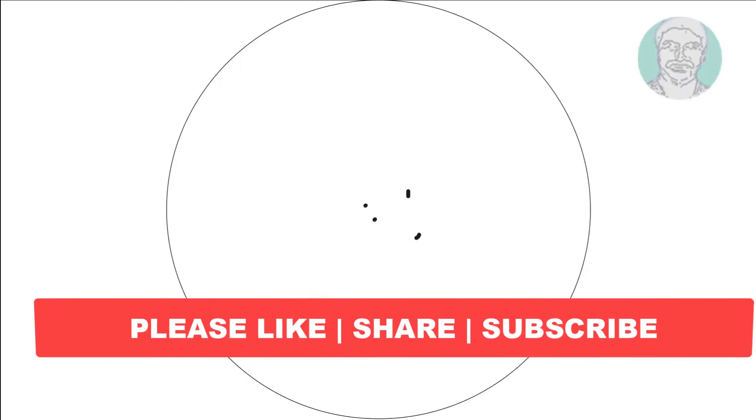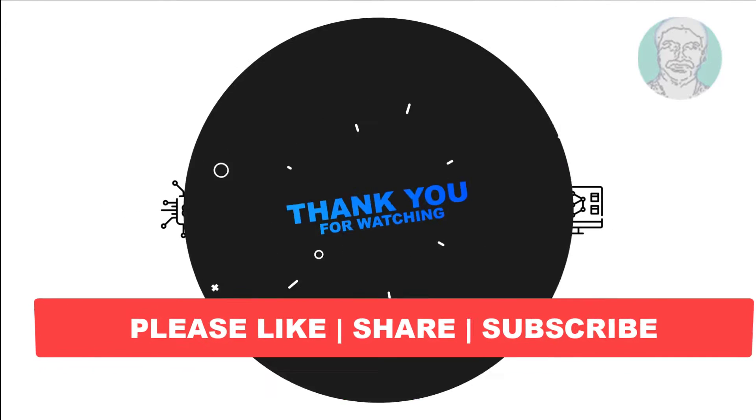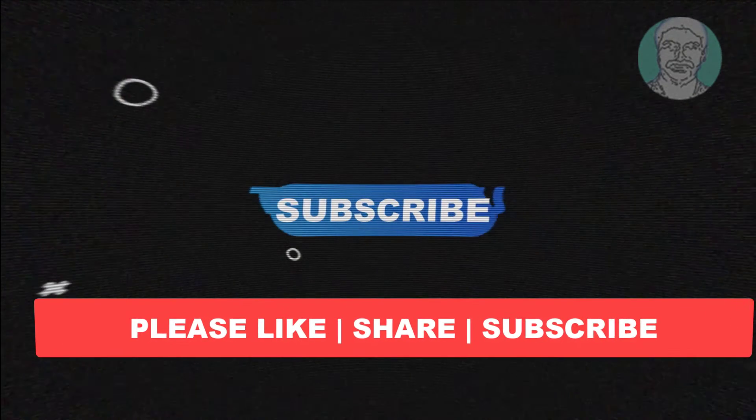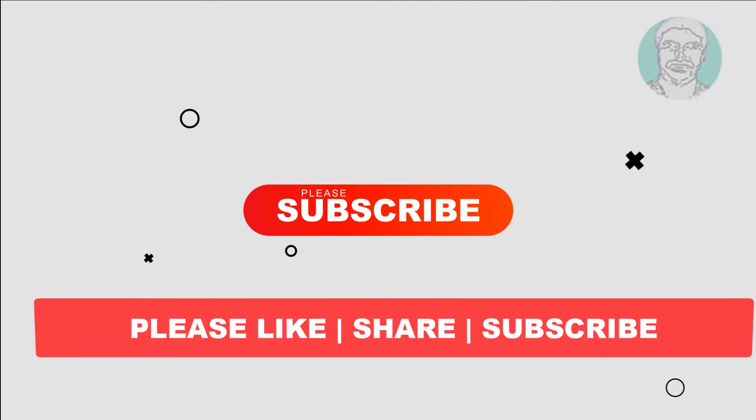I hope this video tutorial helps you. Please like, share and don't forget to subscribe to my channel. Thank you very much, see you next video.